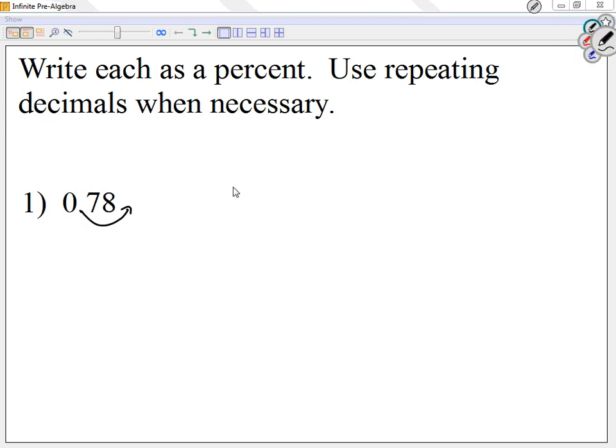So I'm going to call this 78%. If you need to add an extra zero so you can move it two places, then add an extra zero. If there are many numbers, only move it twice — only two places to the right.